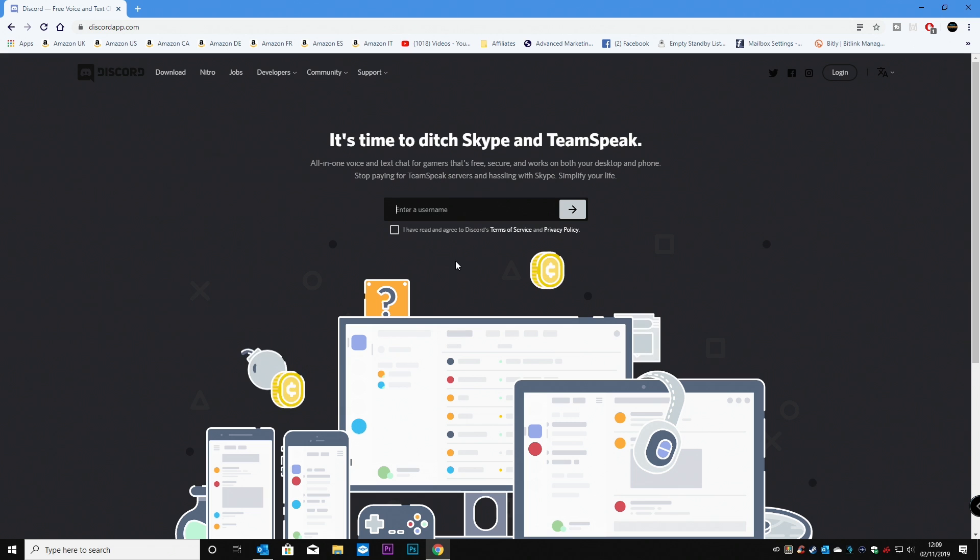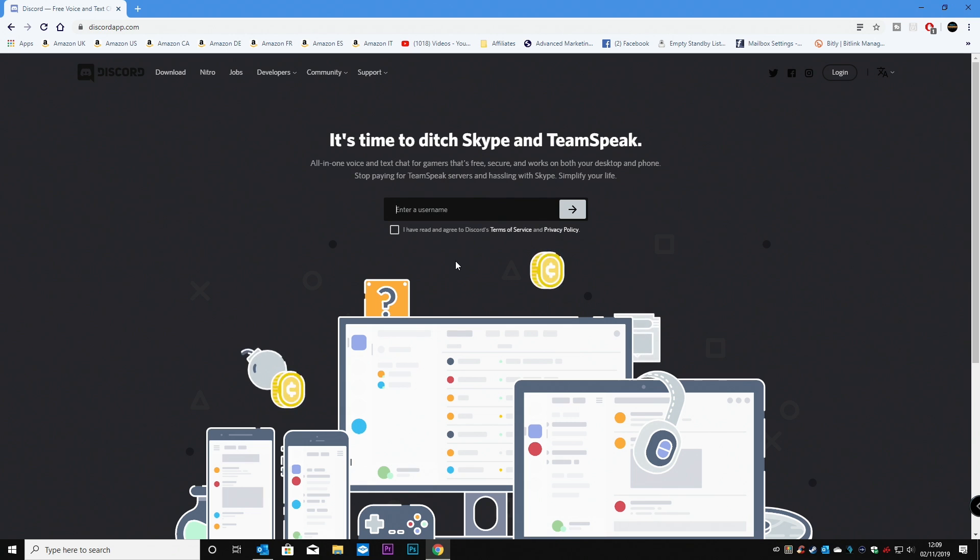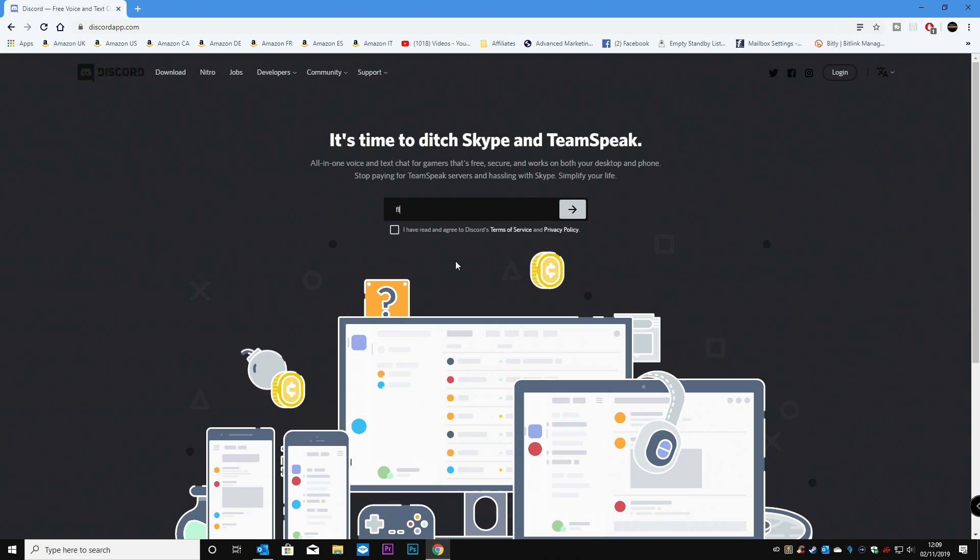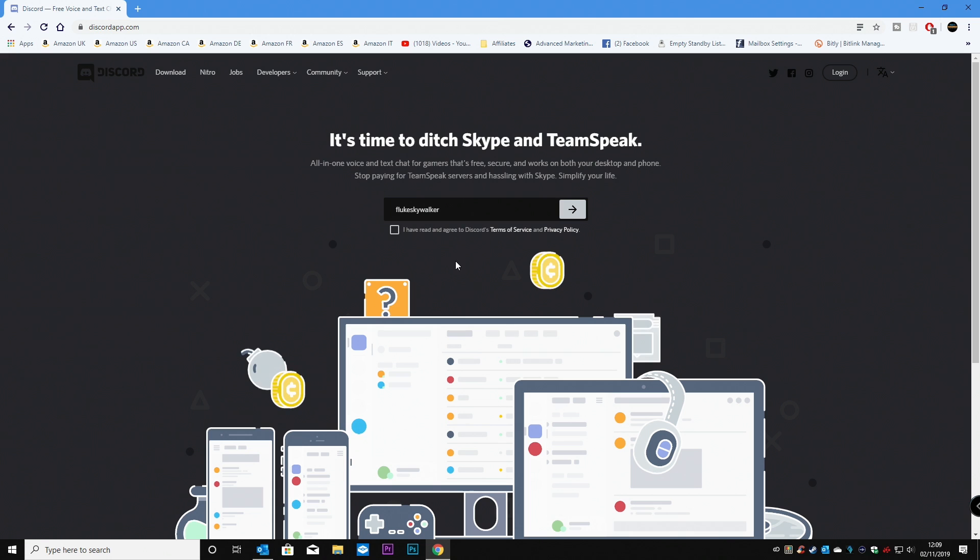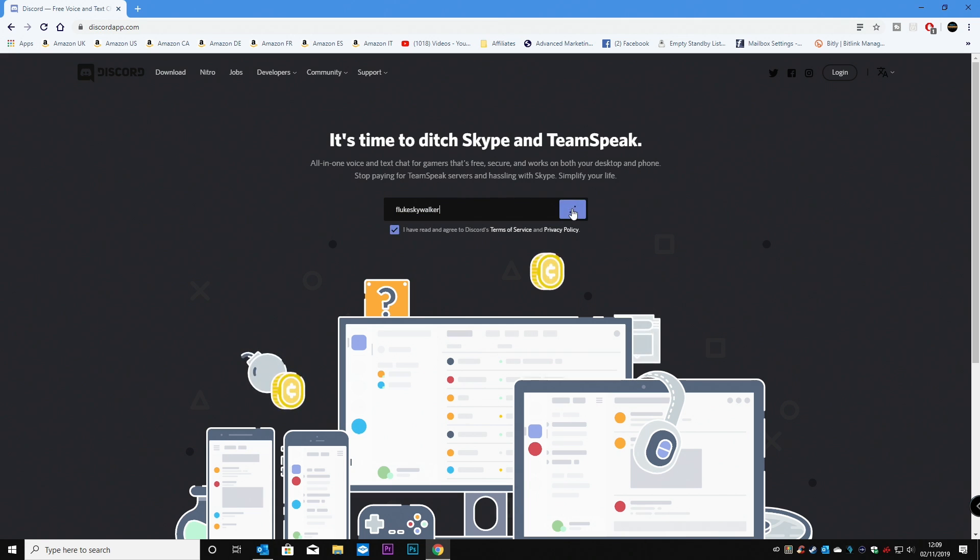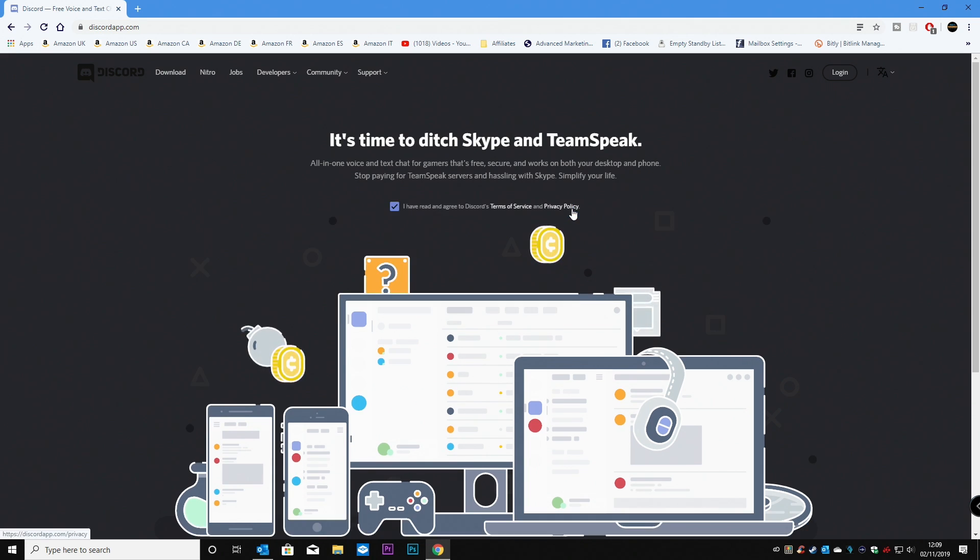So in this case, you have to enter a username. So let's type in a username. So we'll go for Fluke Skywalker. And you have to agree to the terms and conditions. And click Next.